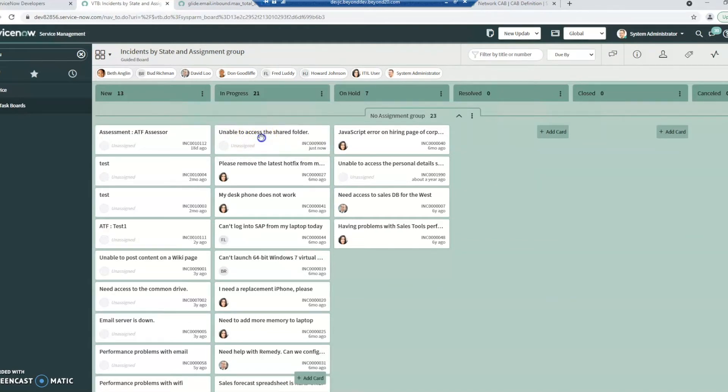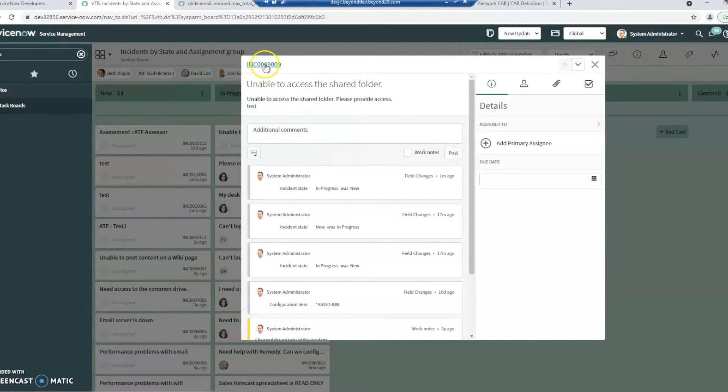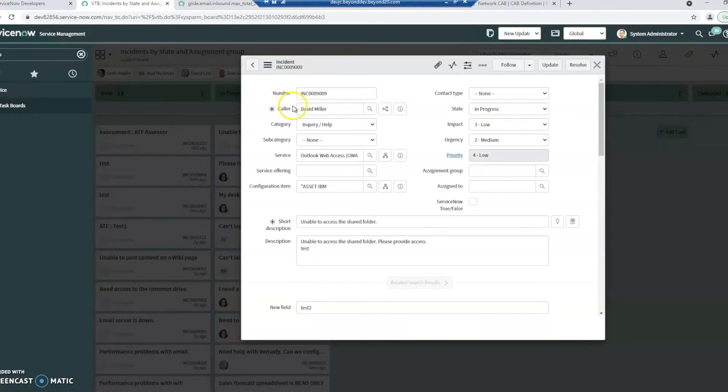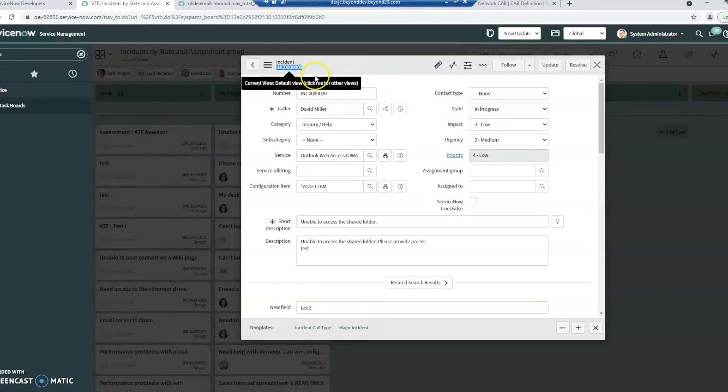And if I go to the actual ticket itself, we can see that that state is now in progress. So it is real time affecting the state of the ticket, which is pretty cool. It can be pretty helpful.